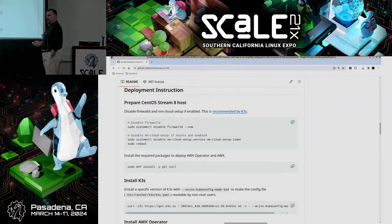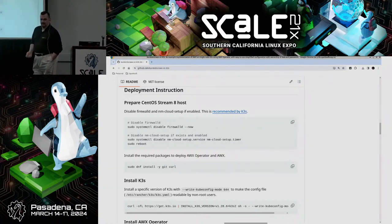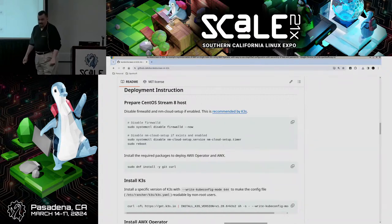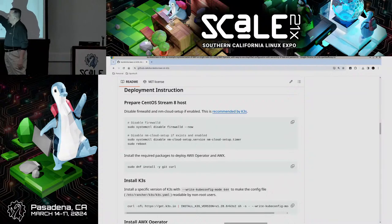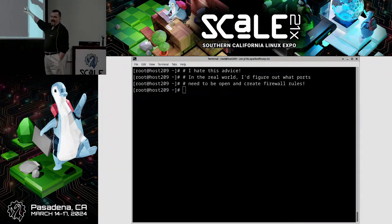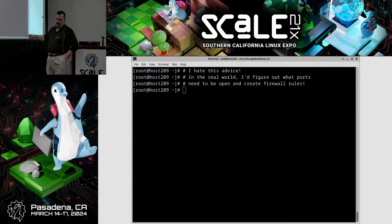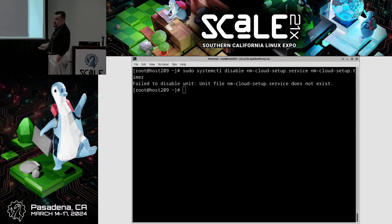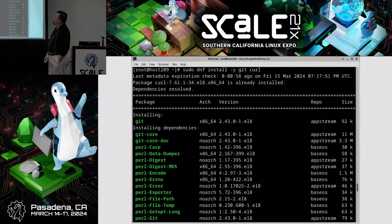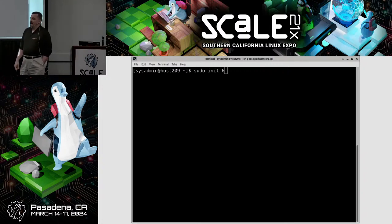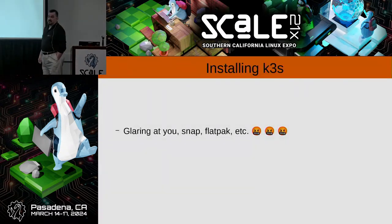The deployment instructions tell you to do something that hurts my heart — they tell you to disable firewalld. As someone who does SELinux for Mere Mortals presentations, that hurt. But I did it. Then it has you turn off some services and install Git and curl. In the real world I would set up proper firewall rules, but for this demo I went ahead and ran systemctl disable firewalld. I made sure Git and curl were installed. The instructions also said reboot, and since I felt cursed, I followed the instructions exactly and rebooted — and it seems to be just fine.